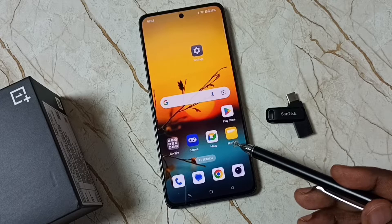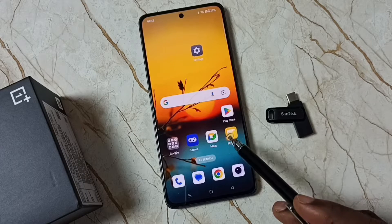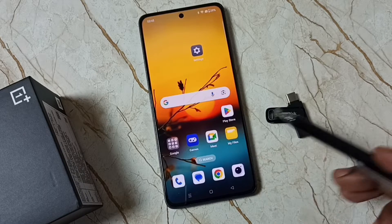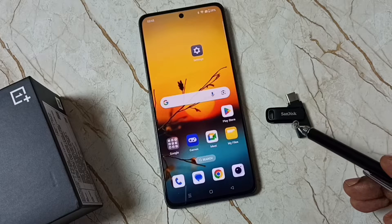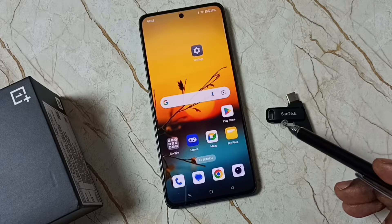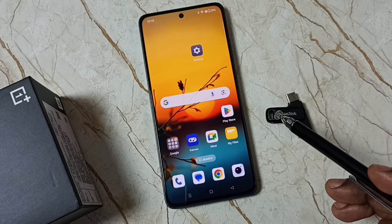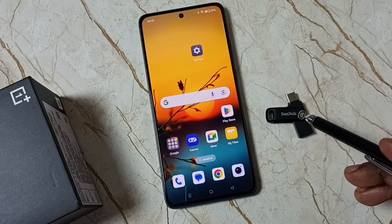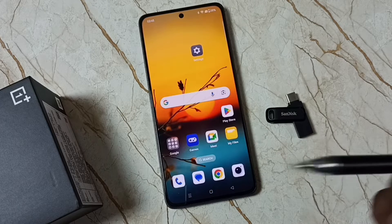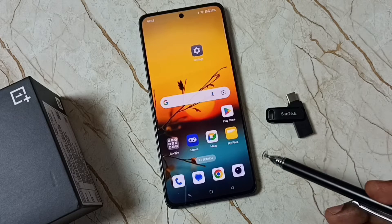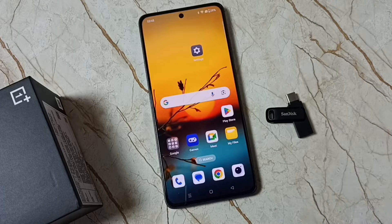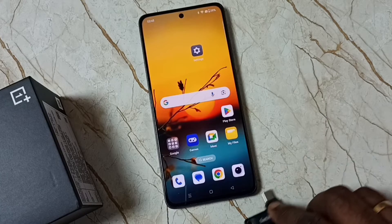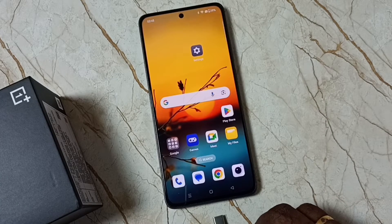In this video, I am going to backup data from this mobile phone to this USB flash drive. Then after a hard reset, I will be restoring that data from this USB flash drive back to this mobile phone. Let me start.